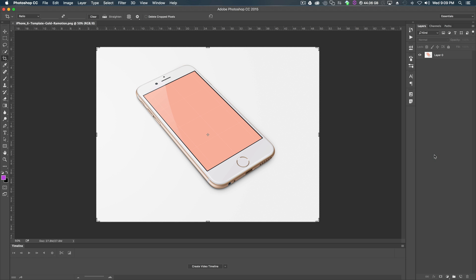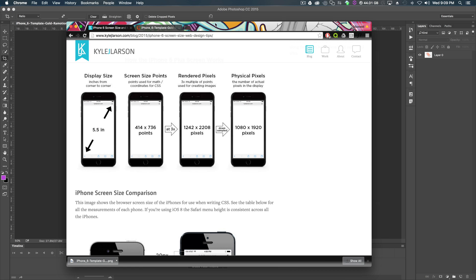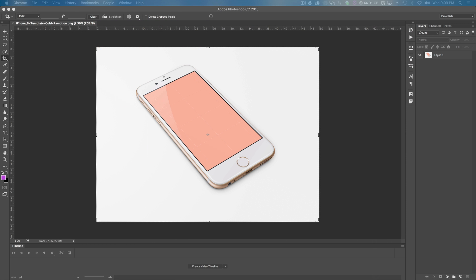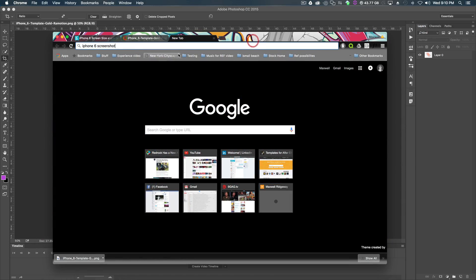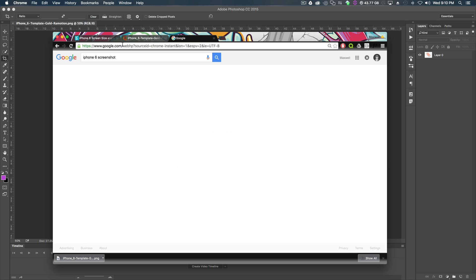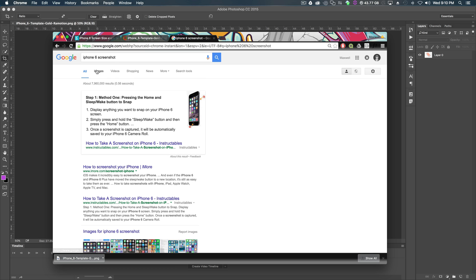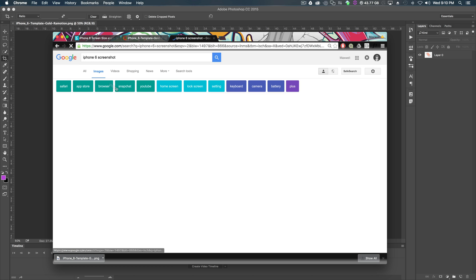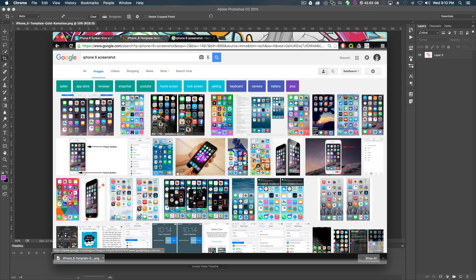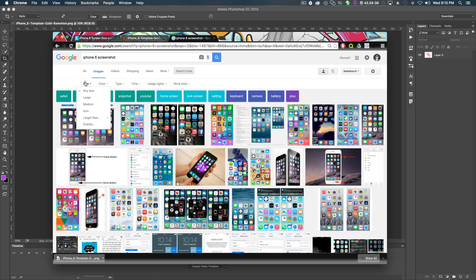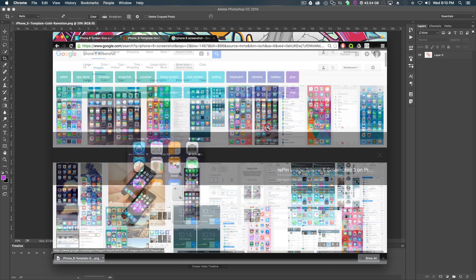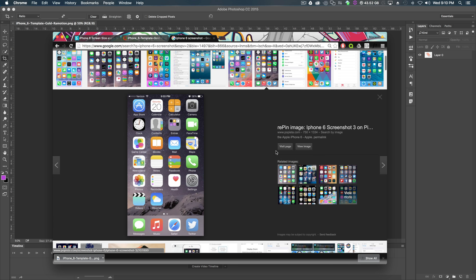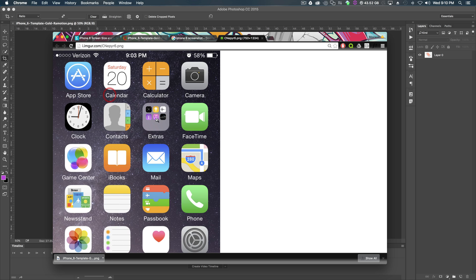So what we're going to do to put a screen inside of this and make it look like it's actually in the phone, there's a couple different ways to do this. Number one, if you already have your visual design mock-ups, you could drag it into your composition. Or we can just start from scratch. So iPhone 6 screenshot, and I am just Googling this as we speak.